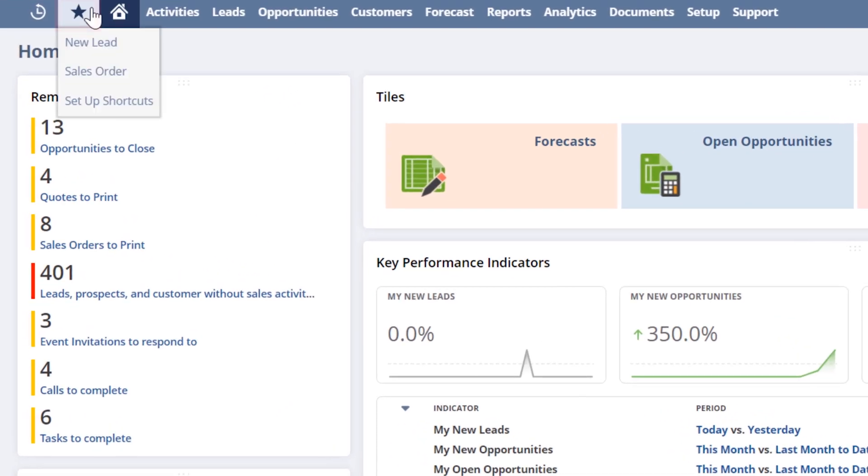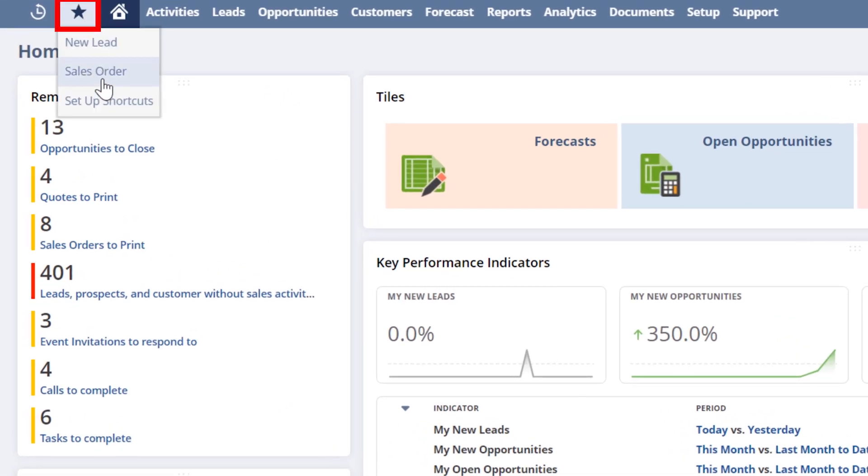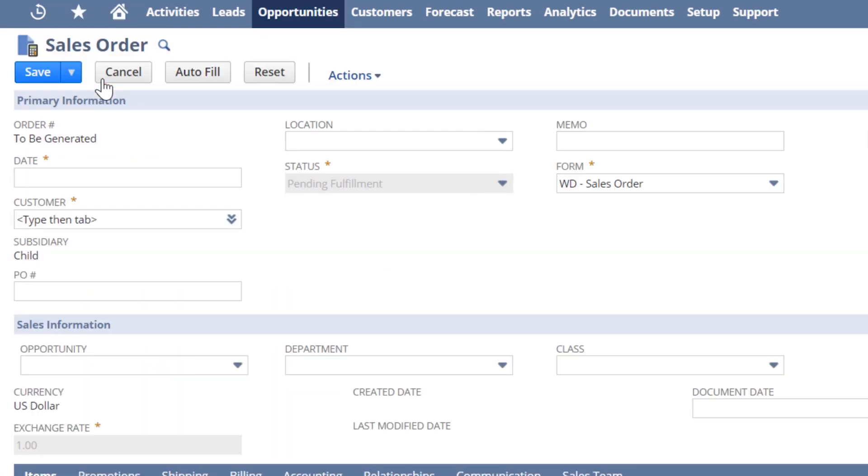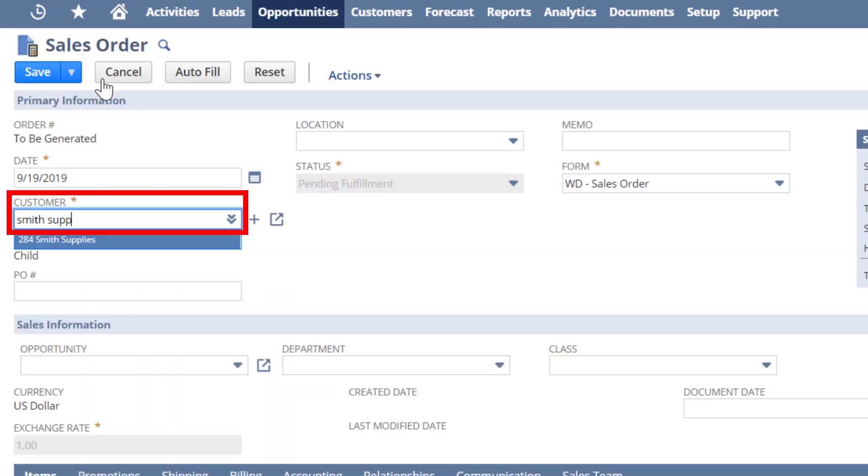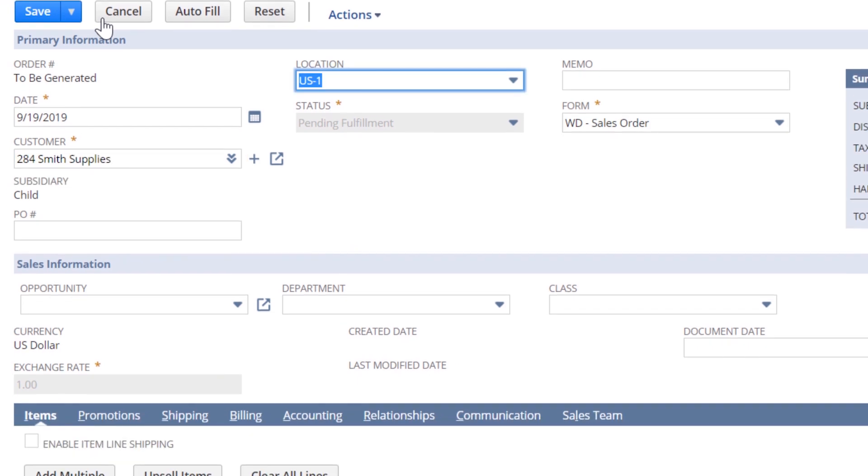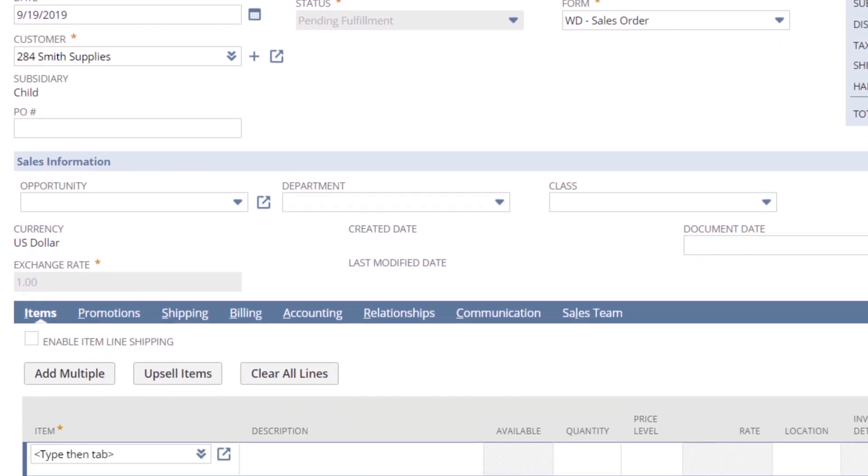From my home dashboard, I will navigate to the sales order transaction form. Here, I will select my customer and choose the items being purchased using the drop-down menu on the item line of the sales order.